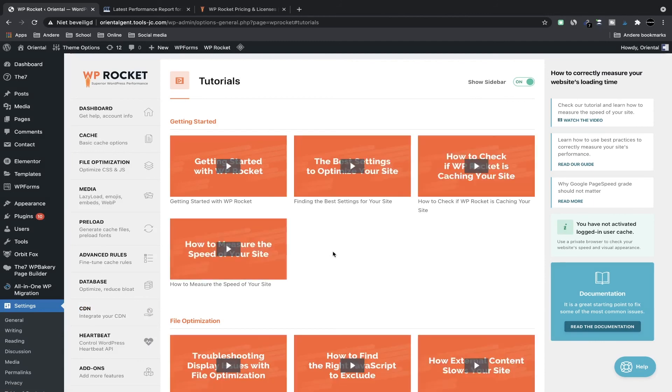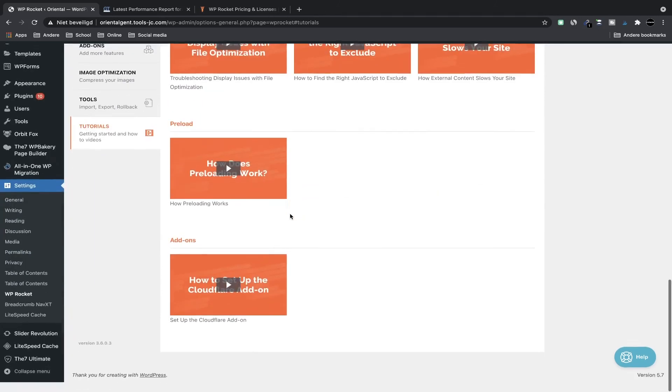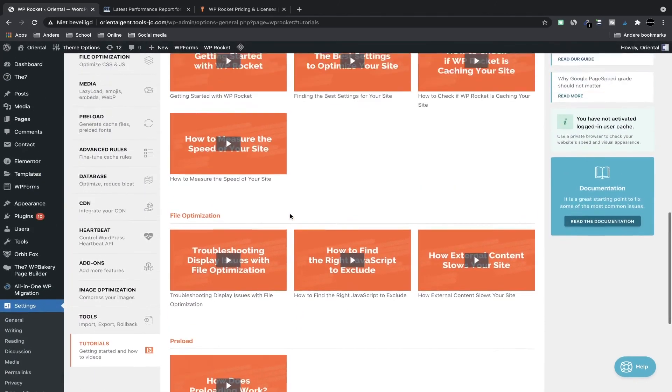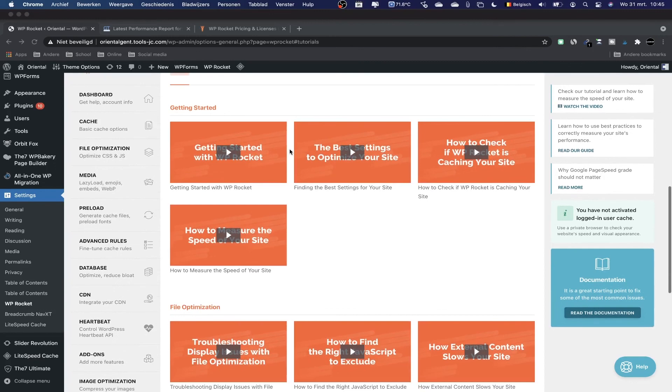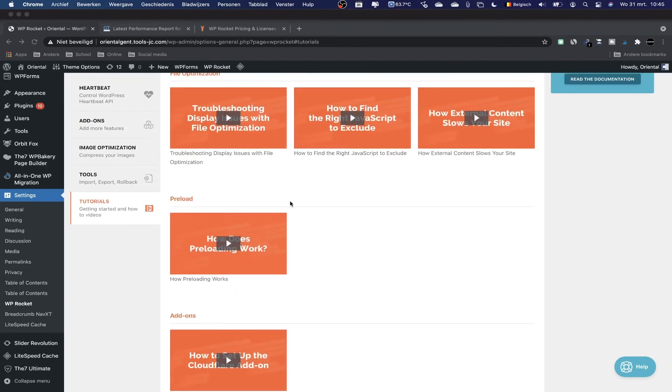Now there are also the tools—import/export the settings, tutorials of WP Rocket—you can also check it if you don't understand something, if you don't understand something what I said. And that's WP Rocket. So now we're done with all the settings. If you don't understand something you can watch the tutorials here or you can comment down below and I will be happy to help you.